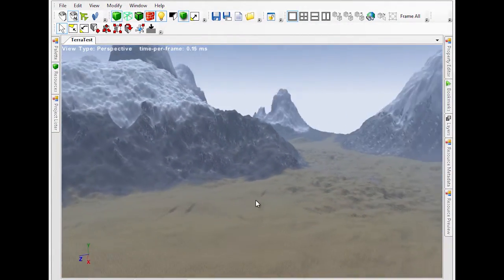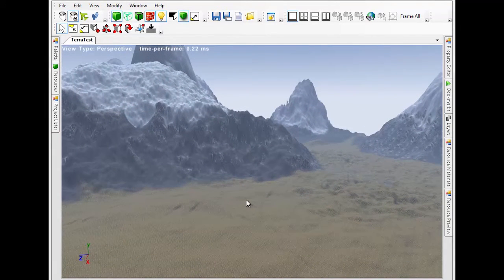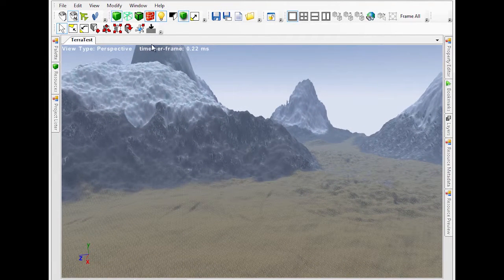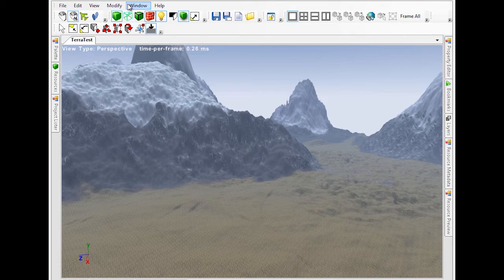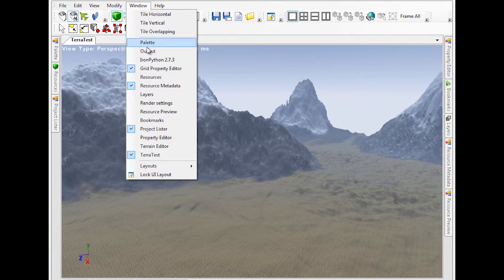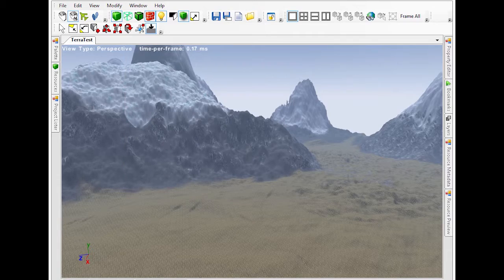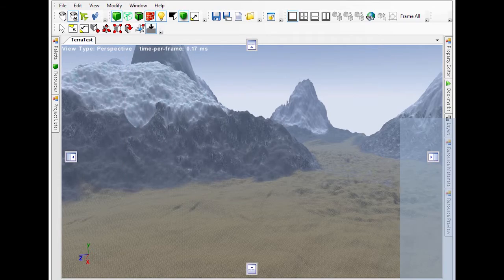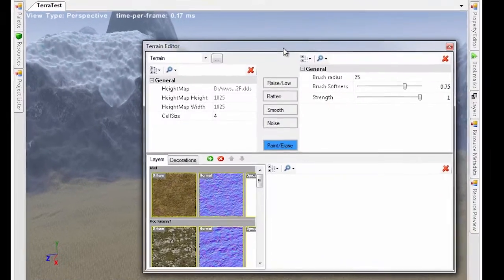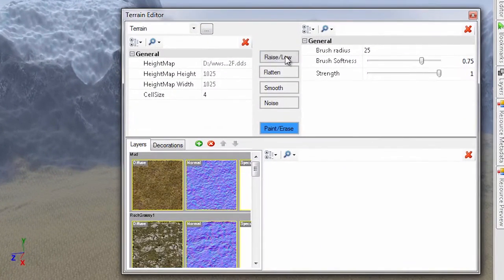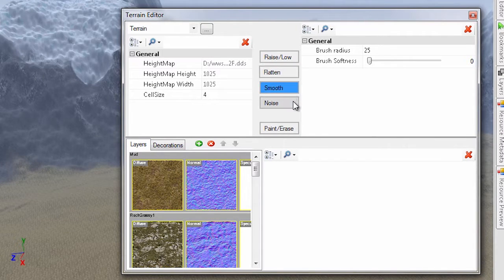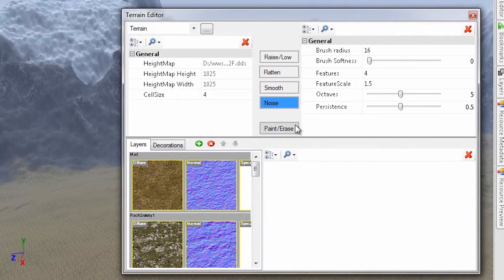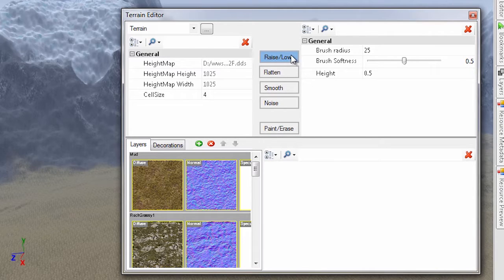Here we see a world that already has some interesting terrain that we can modify. The first thing we'll do is open the Terrain Editor window and enable Terrain Editing. The Terrain Editor window allows you to raise and lower terrain, flatten terrain, smooth terrain, add noisy terrain, and paint or erase textures as layers and decorations.